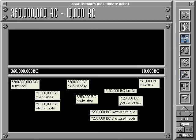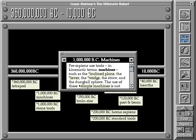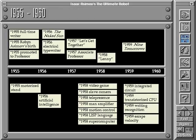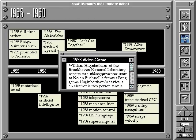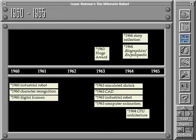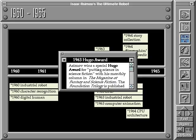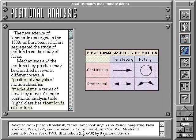The chronology section allows you to follow the major events and discoveries in the field of robotics from 360 million years BC to the present. It also enables you to see where Asimov's life and works fit into the historical picture. When you're ready for more detail,